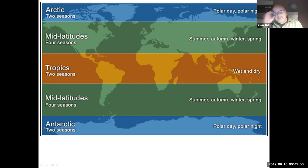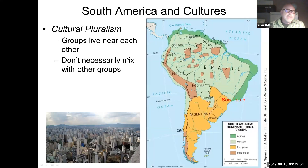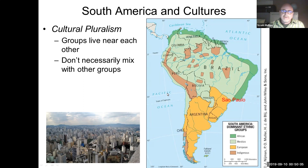One concept from this chapter is the idea of cultural pluralism. What we see in cities like Sao Paulo is that where you have a confluence of different groups, you have groups that live near each other but don't necessarily mix with each other. Each one sort of lives in its own neighborhood or has its own little area within a mega city. Next, we'll talk more about regions.